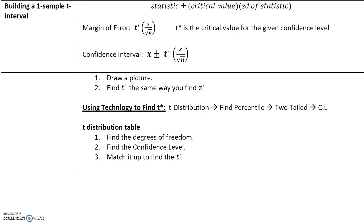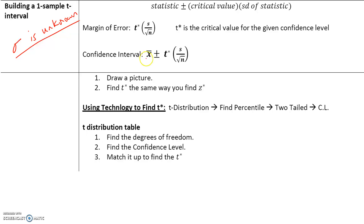How do we build a one-sample t-interval? We use a t-interval when sigma, the population standard deviation, is unknown — which will happen a majority of the time. The formula is the sample mean x-bar plus or minus t-star, which is the critical value for the given confidence level, times s (the sample standard deviation) over the square root of n (the sample size). At every step, you draw a picture and find the critical value of t the same way we would find the critical value for z. We can also use technology to find t-star.